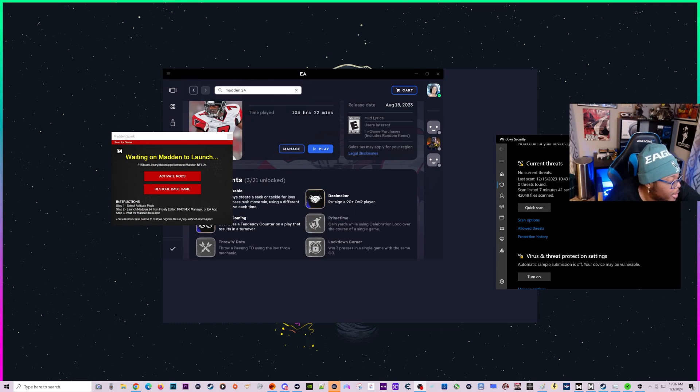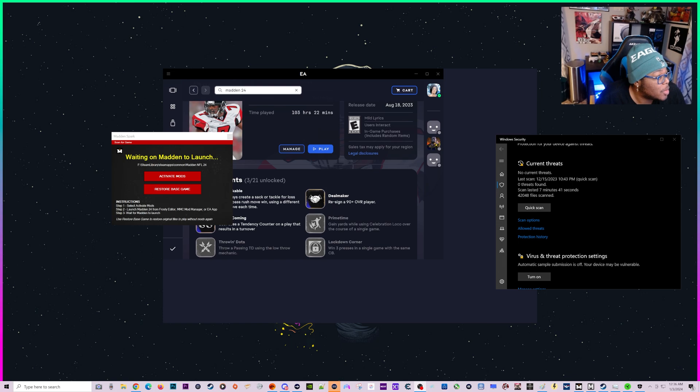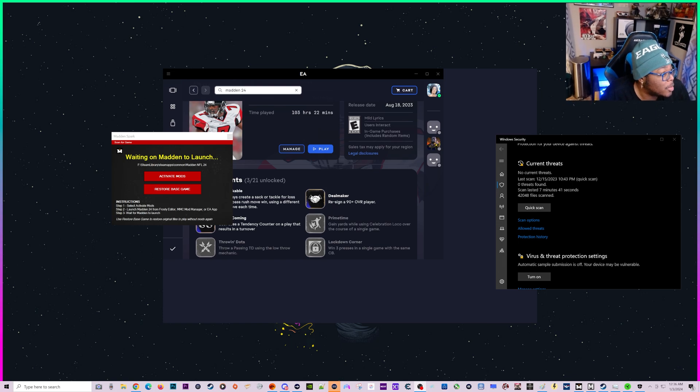What's up guys, your boy Shady. Give me a second, let me move my face here so you all can actually see what we're talking about.